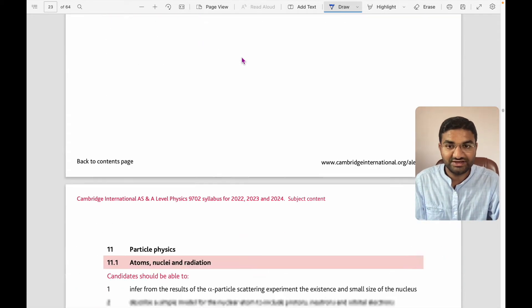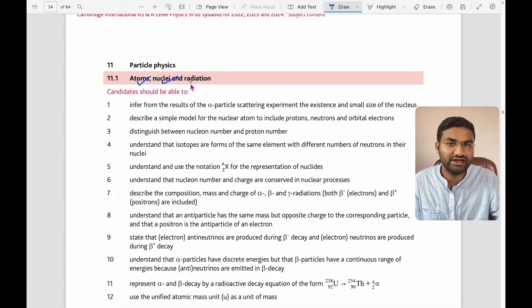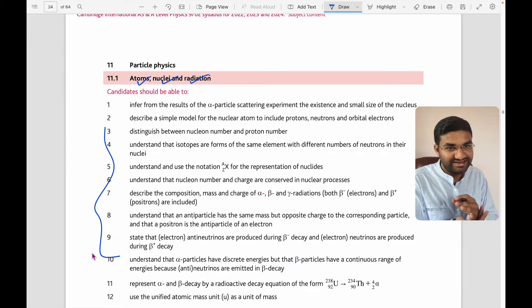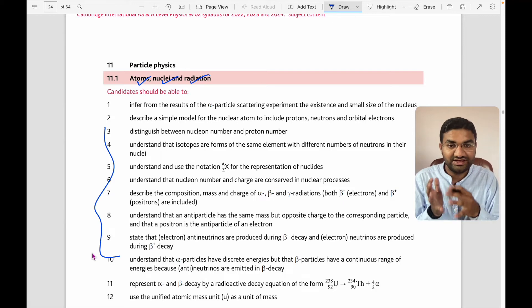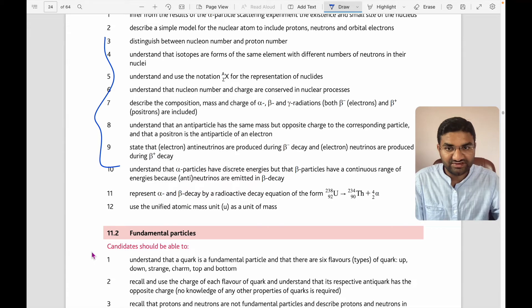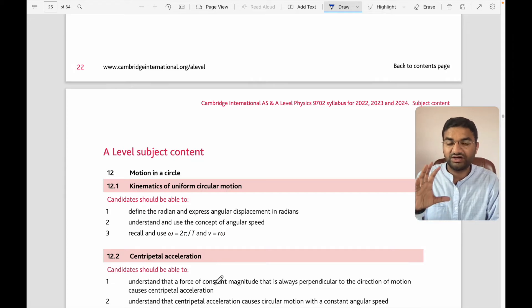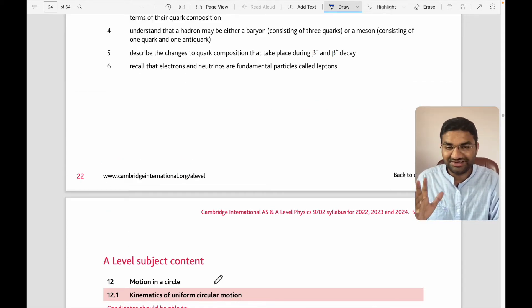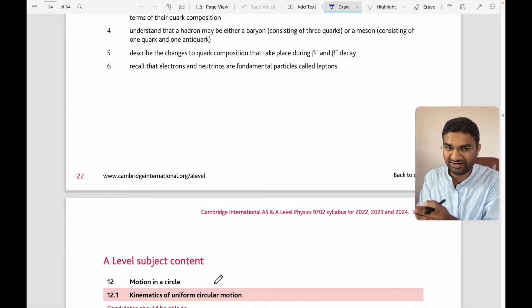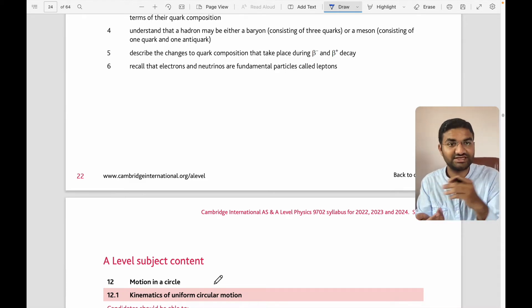Next, particle physics covers atoms, nuclei, radiation — alpha, beta, and gamma rays — which you studied in IGCSE but need to understand in a bit more depth here. Fundamental particles are also covered. These are the 11 topics under AS level. The nature of AS level is that you need to understand the basics very well — for example, the concept of resistance uniquely.